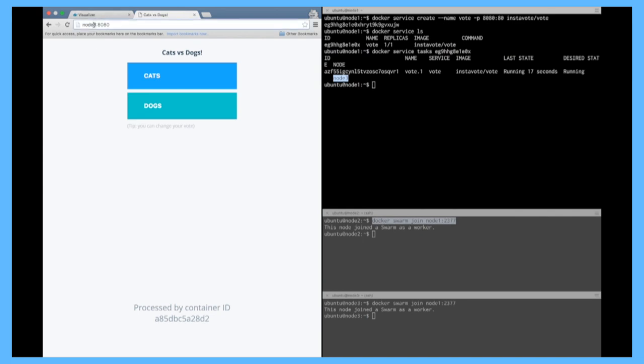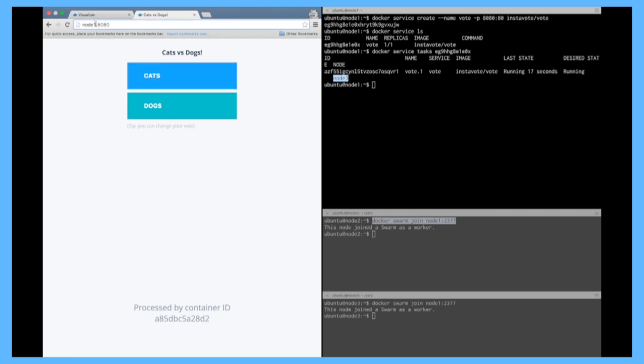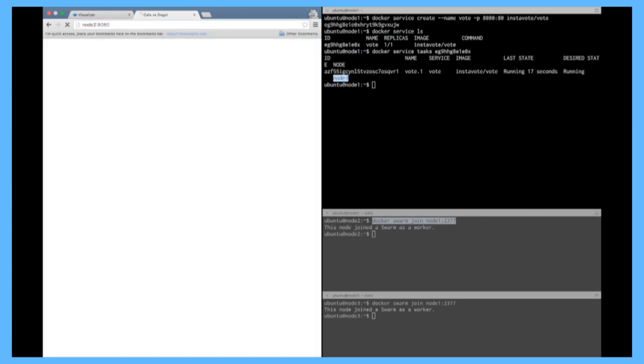So what's interesting with the swarm mode is in fact you can hit any node on this port 8080 and it's going to be redirected to your container. So any node in your cluster you can point, as you can see at the bottom you see the container ID that is processing my request. Right now I have only one replica so it's always the same container.